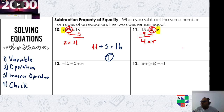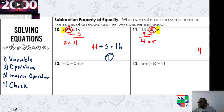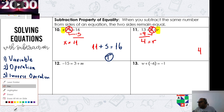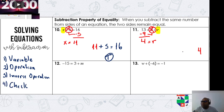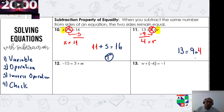Let's check: I know r equals 4, so I'll write four in the equation. 9 plus 4 equals 13. Is it true or false? True — nice!